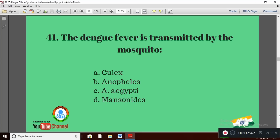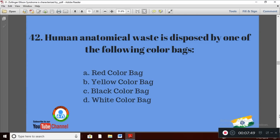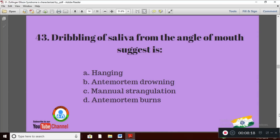Question 12: Human anatomical waste is disposed of in which color bag? Option A: red color bag; Option B: yellow color bag; Option C: black color bag; Option D: white color bag. The right answer is Option B — yellow color bag.